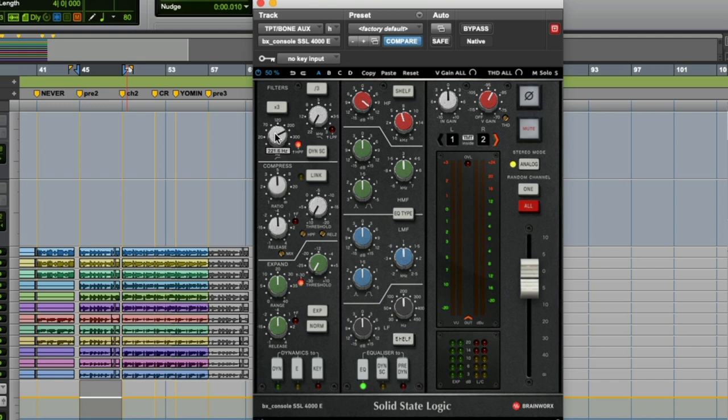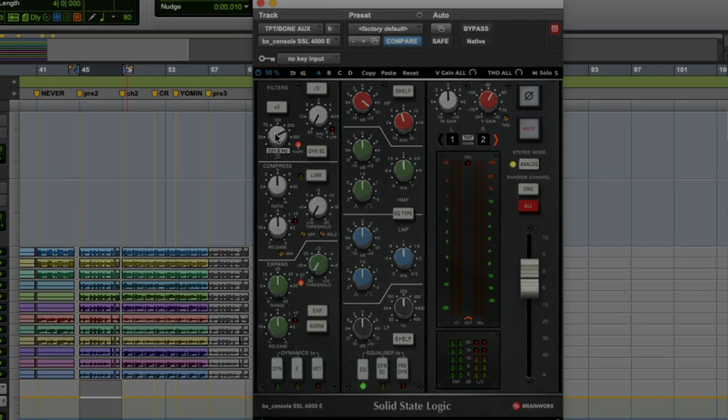Basically, anything that doesn't specifically need to have a lot of low end—such as a drum or a bass instrument—you can perform the same action with, and that'll allow you to gain a lot of clarity in your mix quite easily.